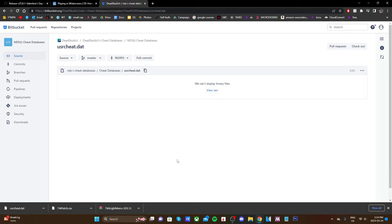Once you have all three of those downloads, we're ready to open up our SD card that we use to mod our 3DS and get it set up.